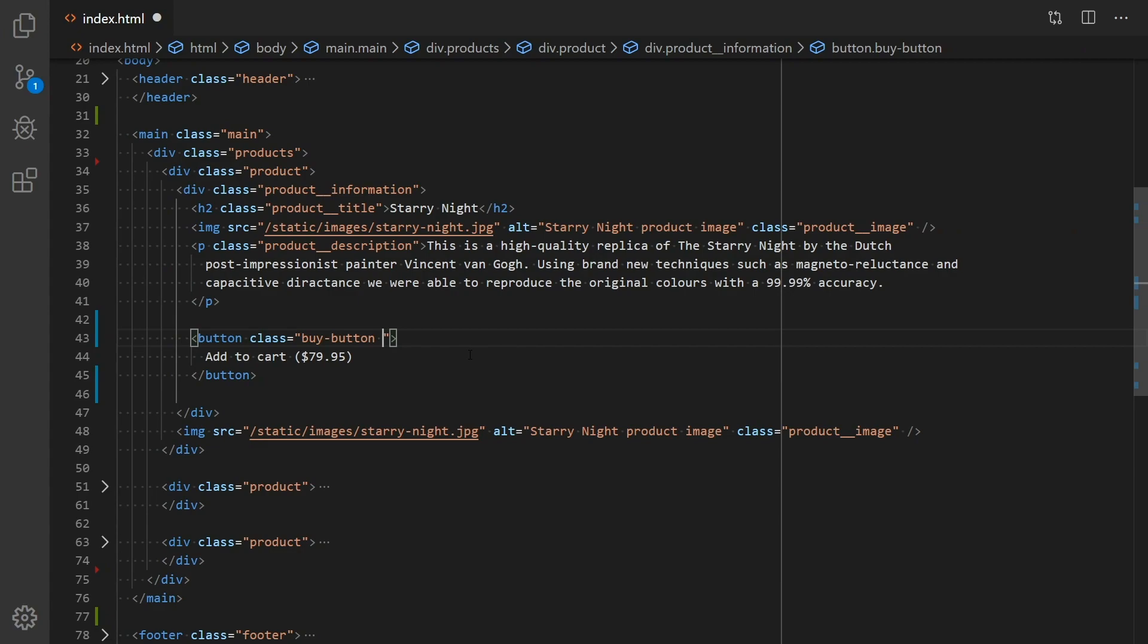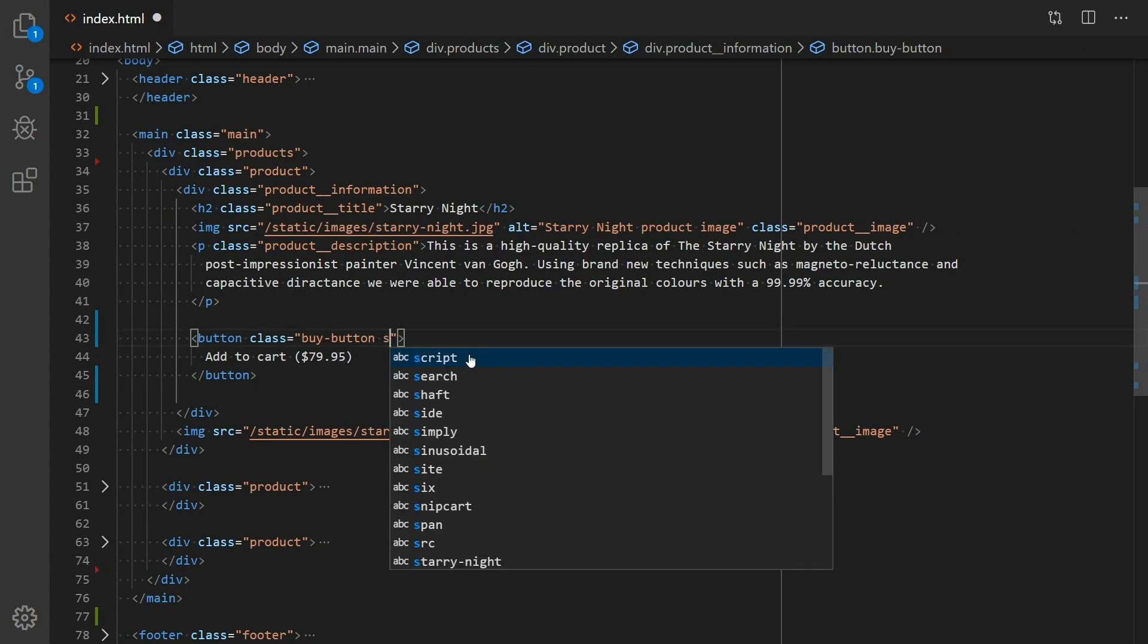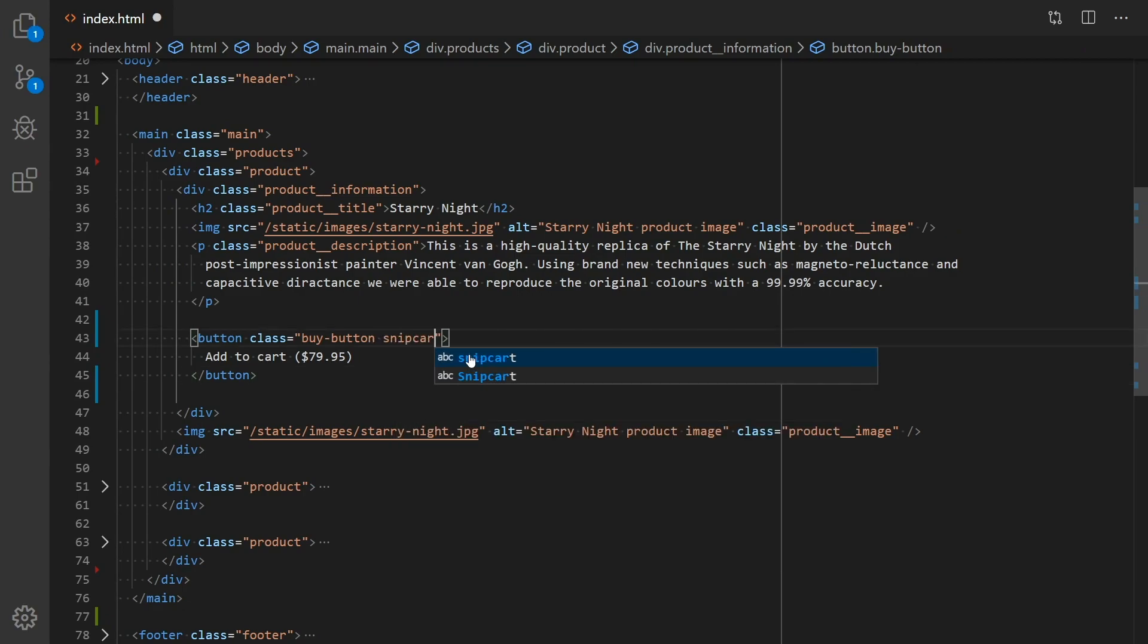Then, add a couple of CSS classes to this button. First, BuyButton, which is for styling purposes, and then SnipcartAddItem, which is the class needed to set up a new Snipcart button.